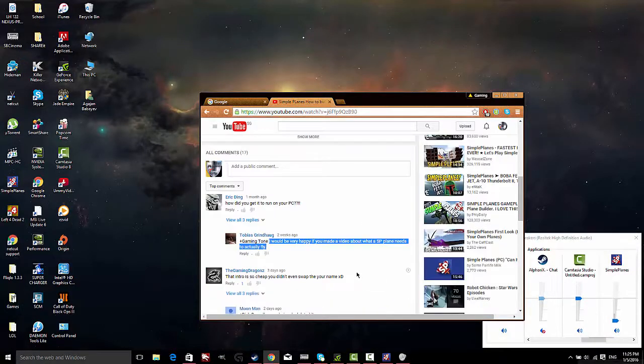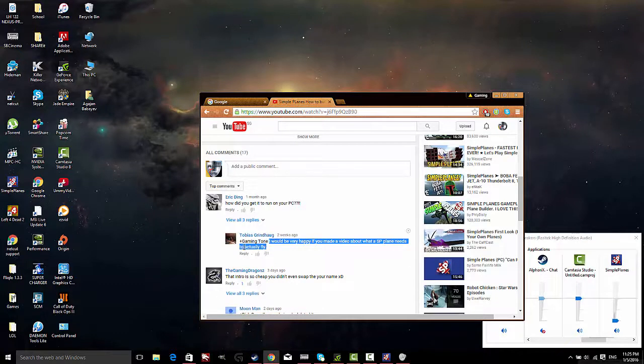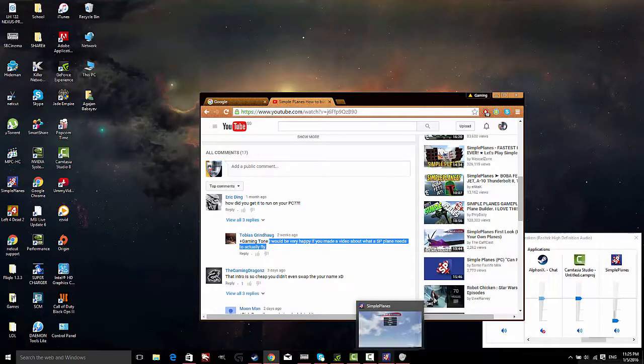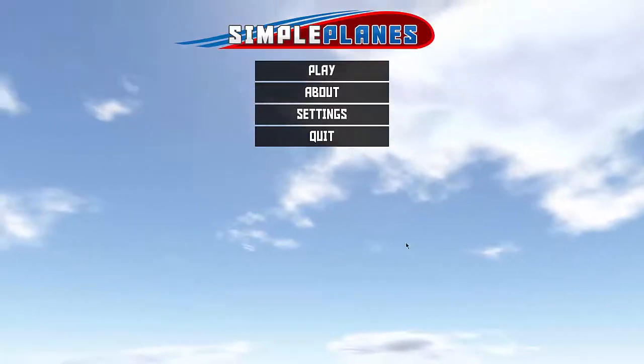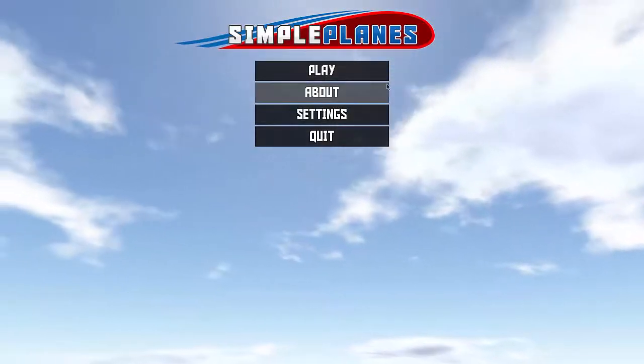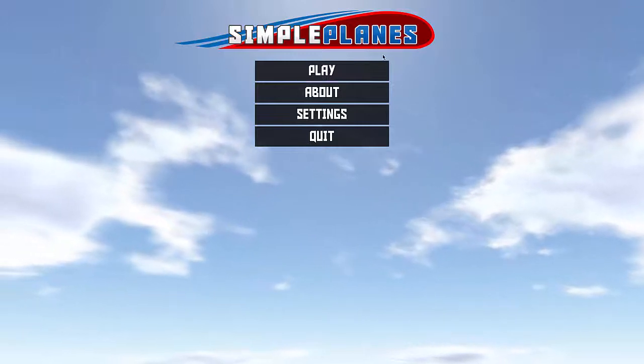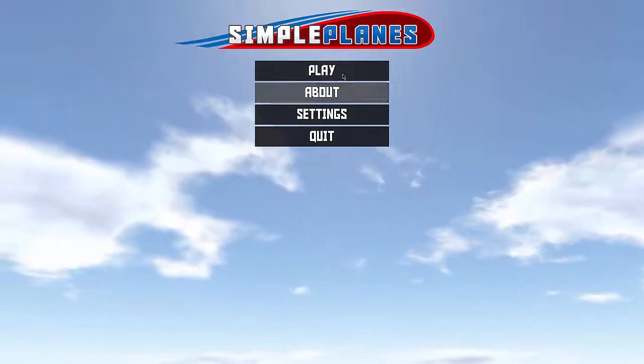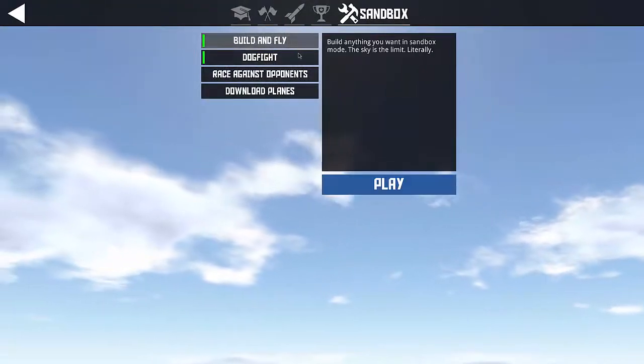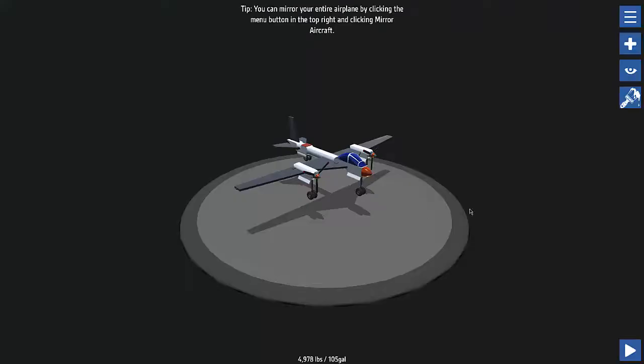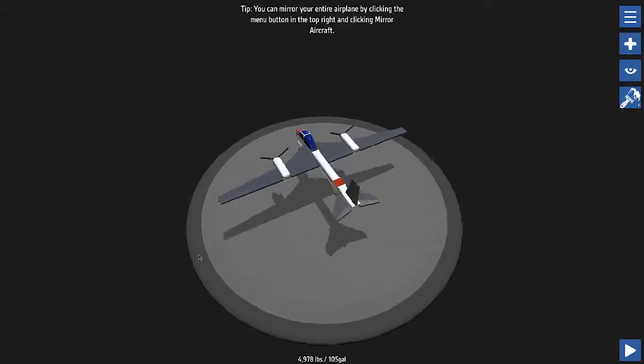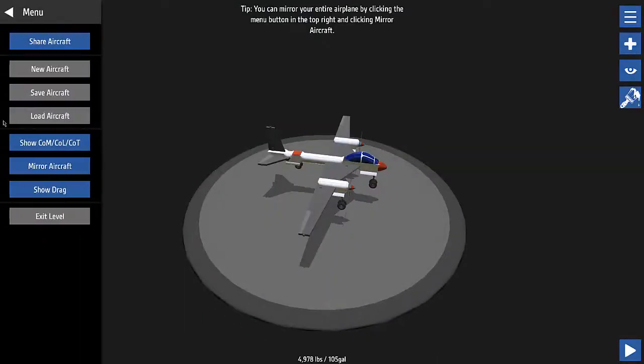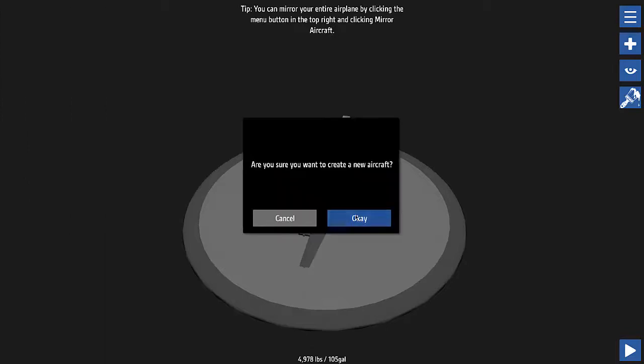So, this person who watched the video, Tobias Grindhog, asked me how to build a plane that actually flies in Simple Planes. So, to show all of you guys what you need to do to build a plane in Simple Planes, I'll just launch Simple Planes. You guys can buy the game for $10 on Steam, right? It's on sale right now. But anyways, you want to click on play, sandbox, build and fly. And yeah, this is a plane which I built just now, but it doesn't matter. I'm going to build a new aircraft just for you guys.